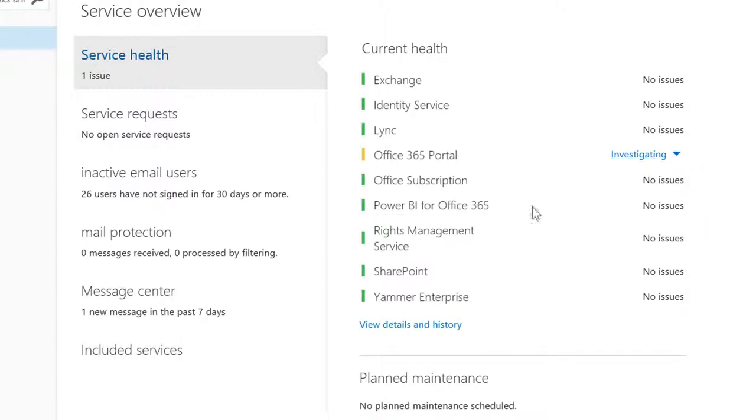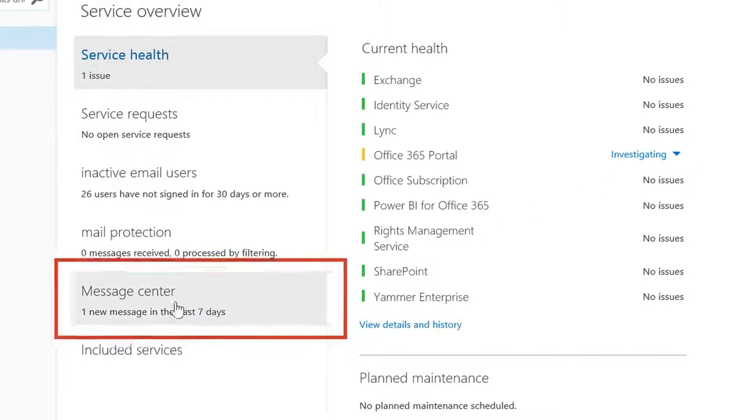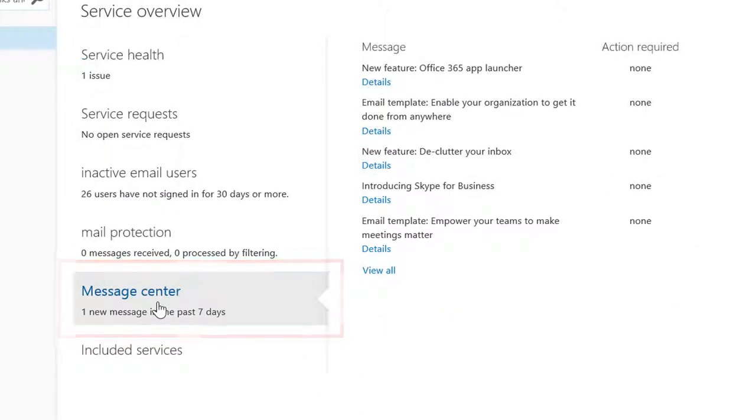Or open the Message Center to learn about service updates, new features, and important steps you may need to take to keep things running smoothly. Be sure to check this often.